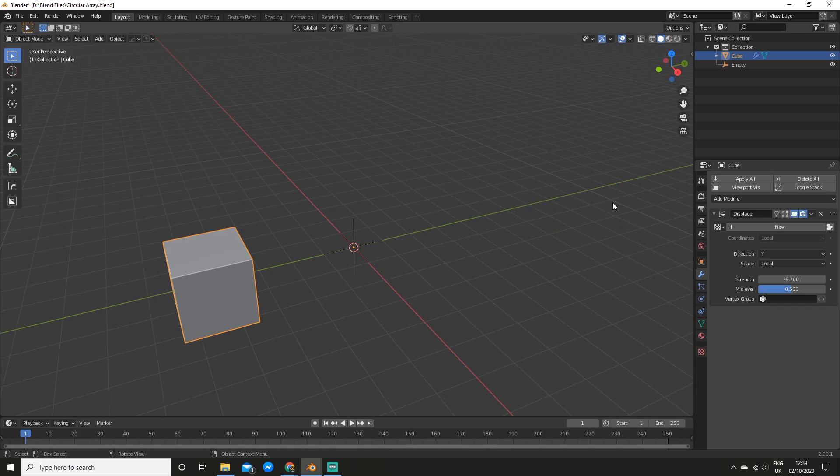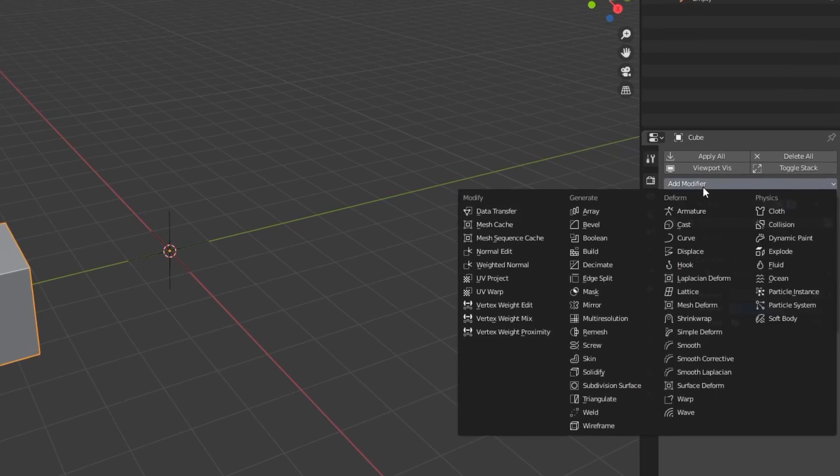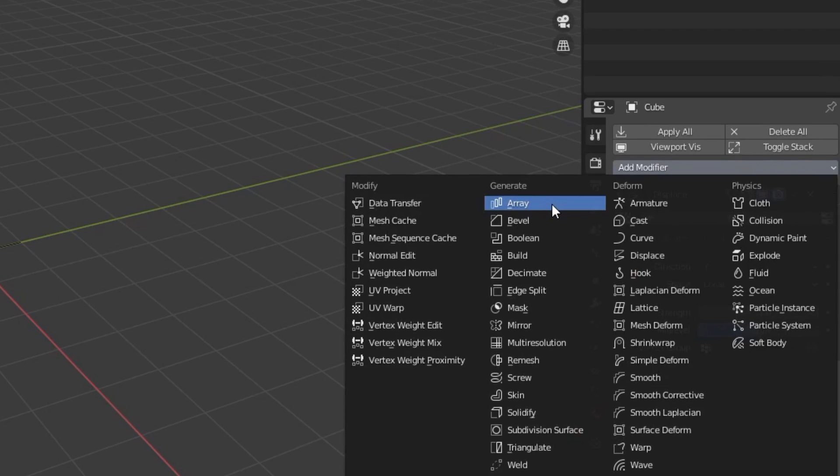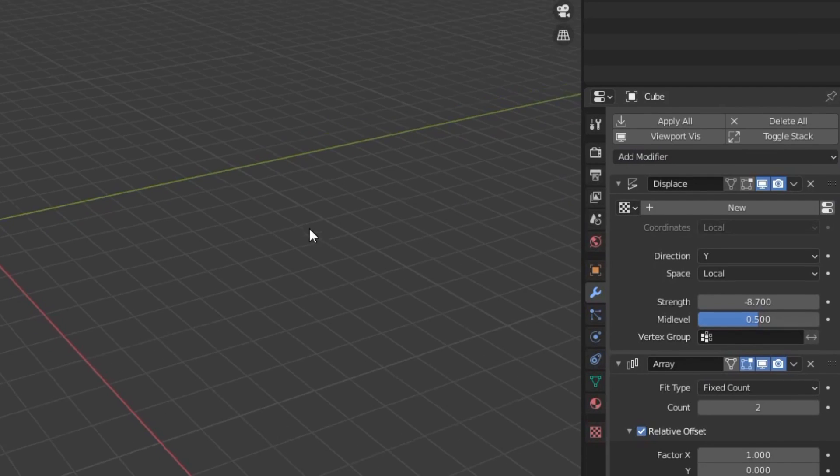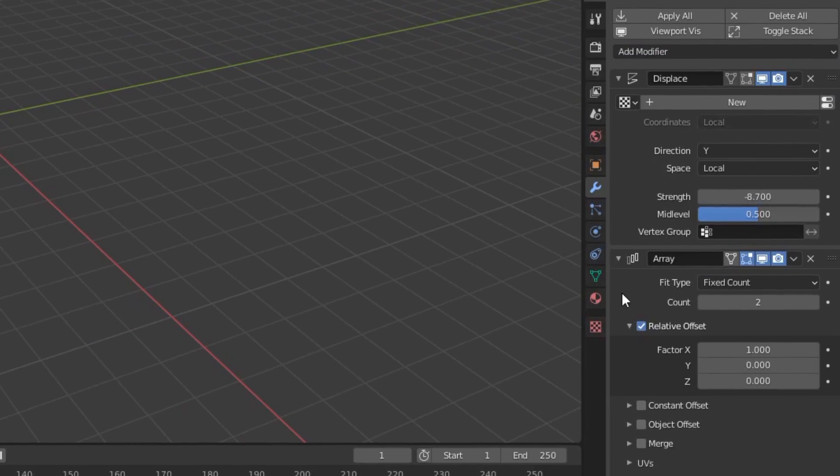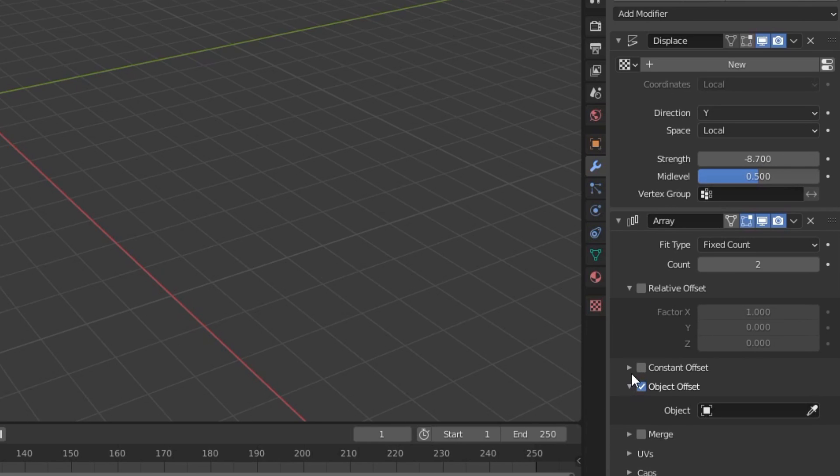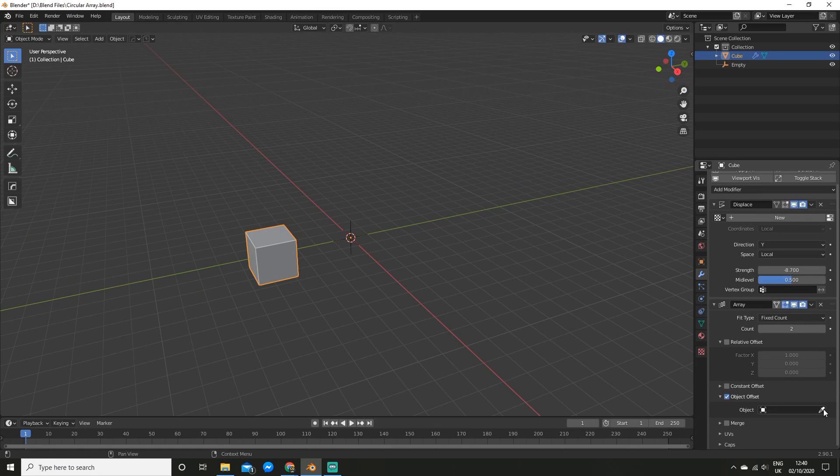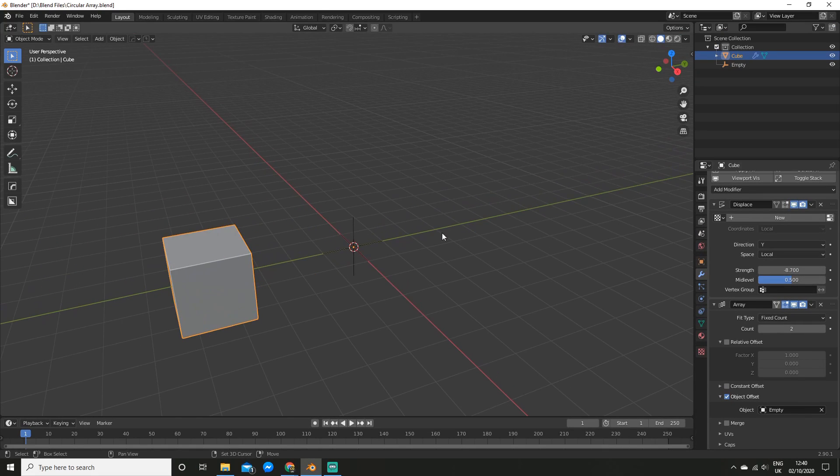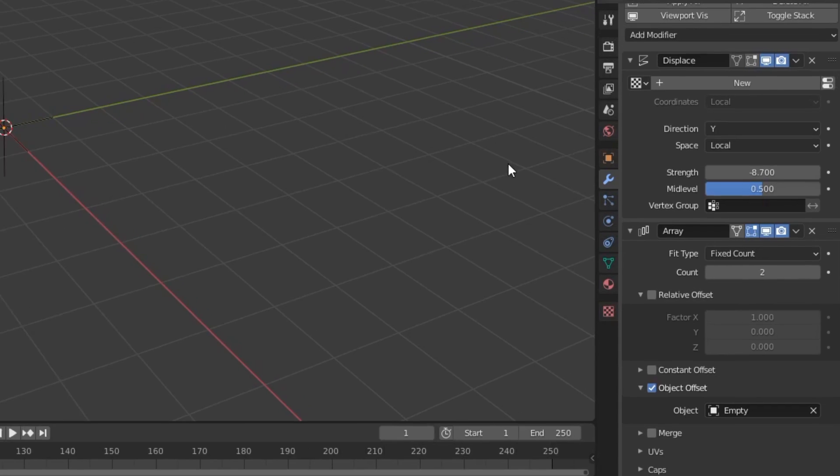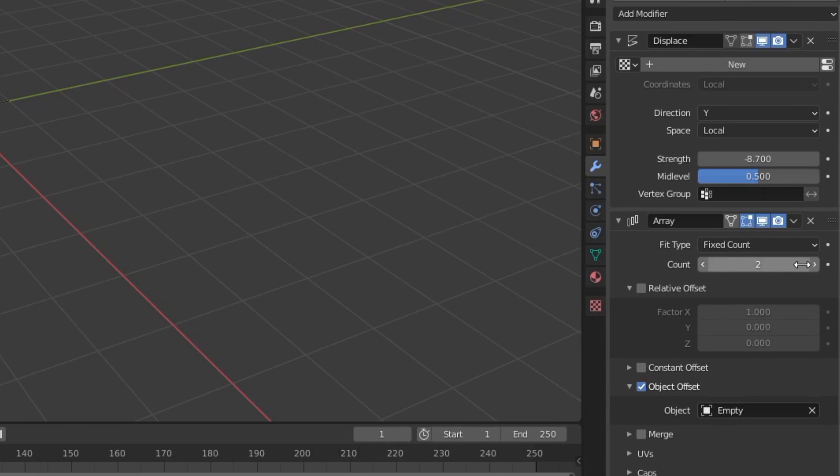Now what you want to do is add an array. So you want to uncheck relative, we don't need that, but we do need object offset. So check that, and expand it, and now use the eyedropper to select the empty. So now I'm going to up the count to about 8, I think, will be alright.